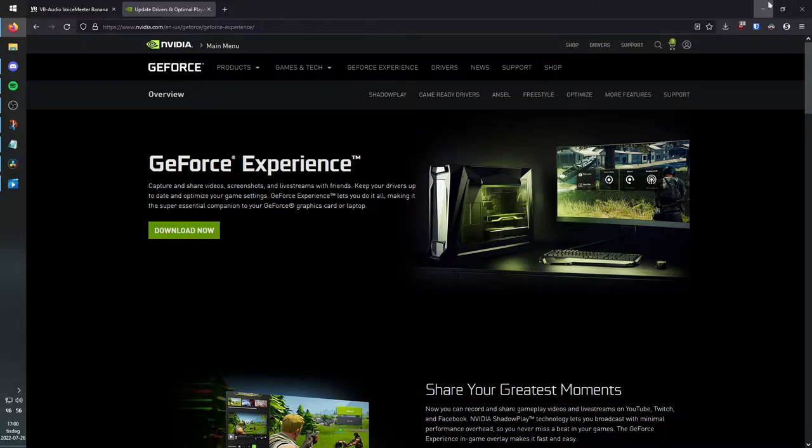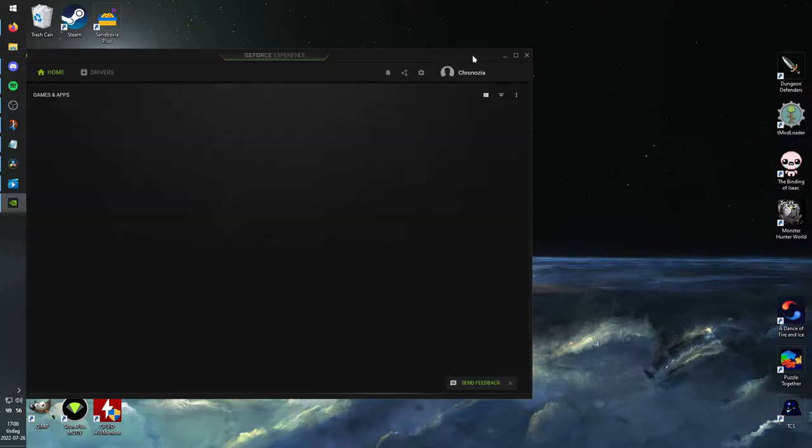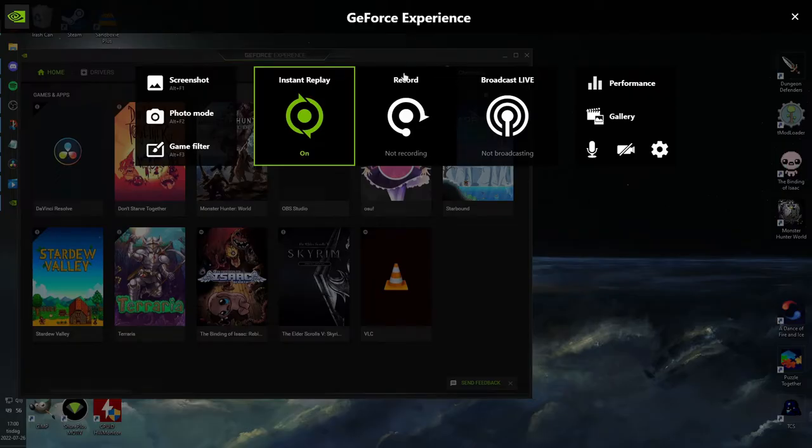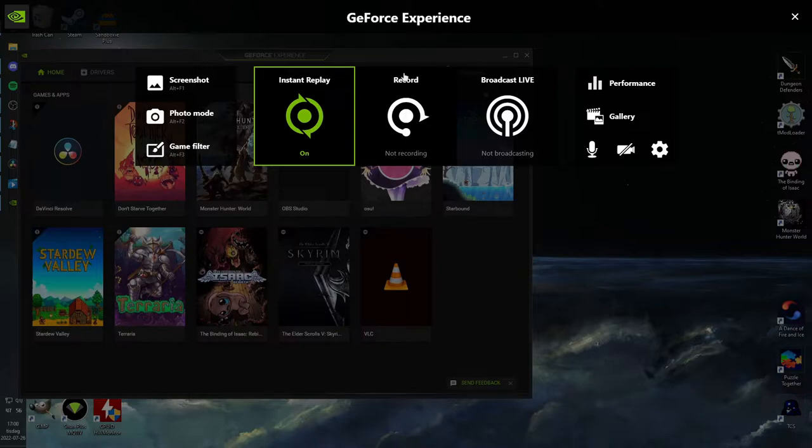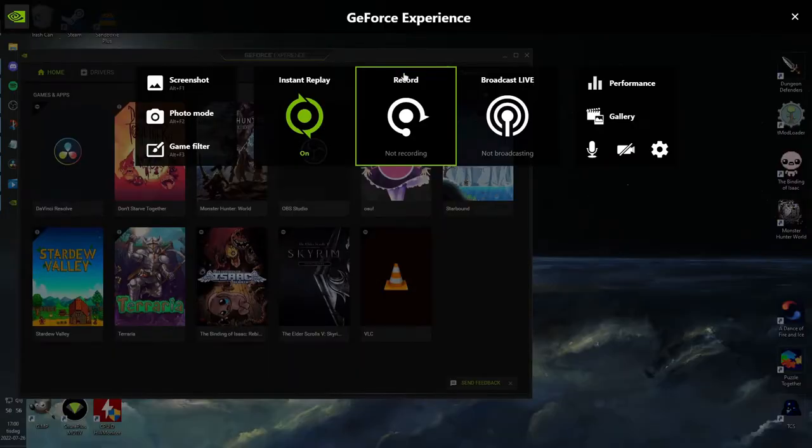After that, you can open GeForce Experience and make sure that your game overlay is working by clicking this button right here. You can also use the keyboard shortcut Alt plus Z to open and close, just like this.